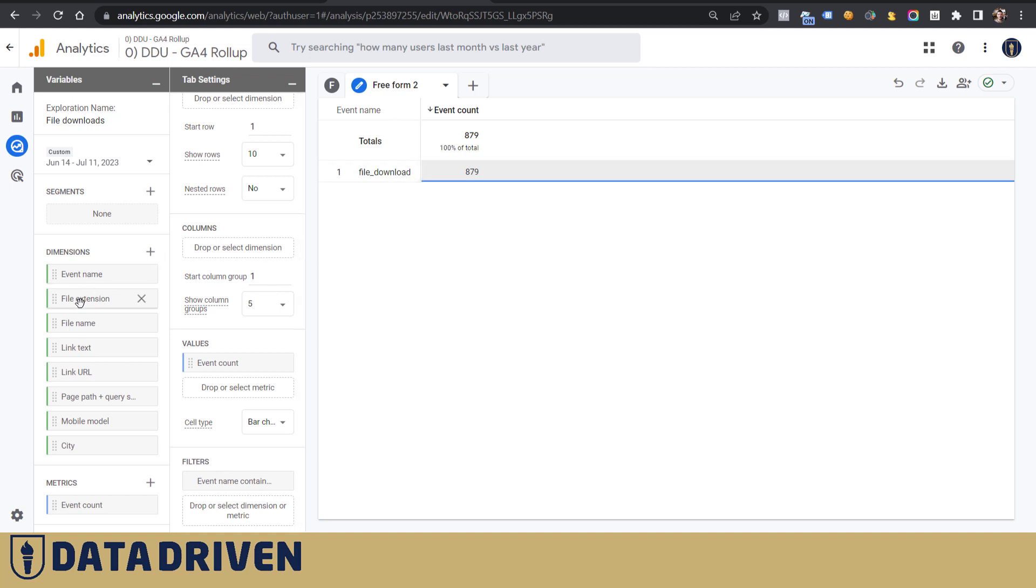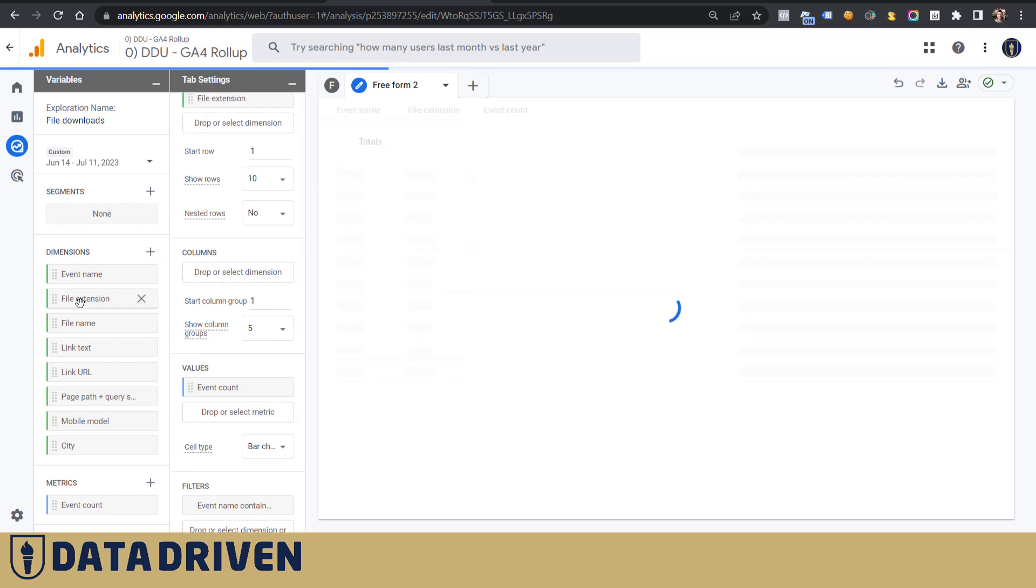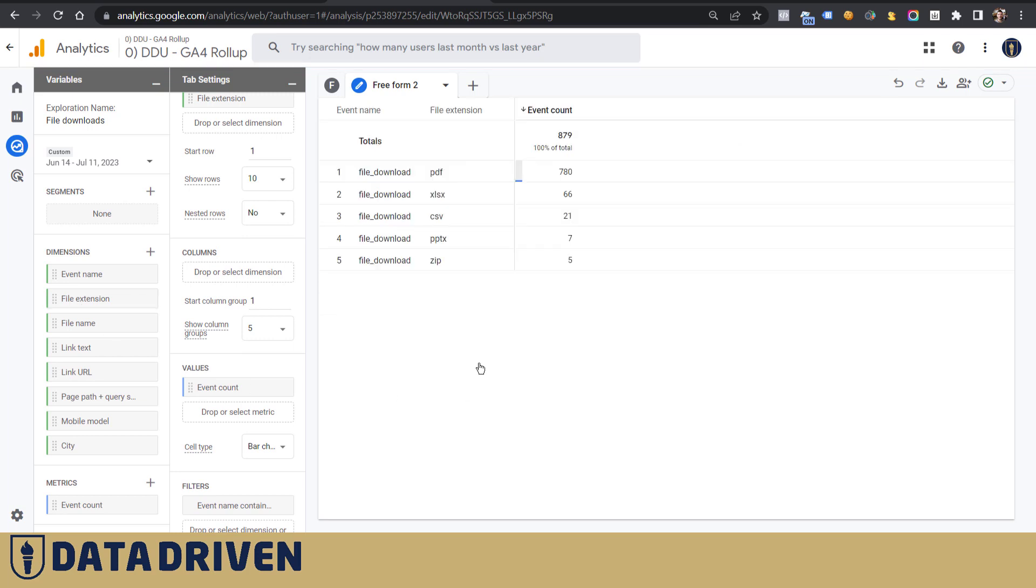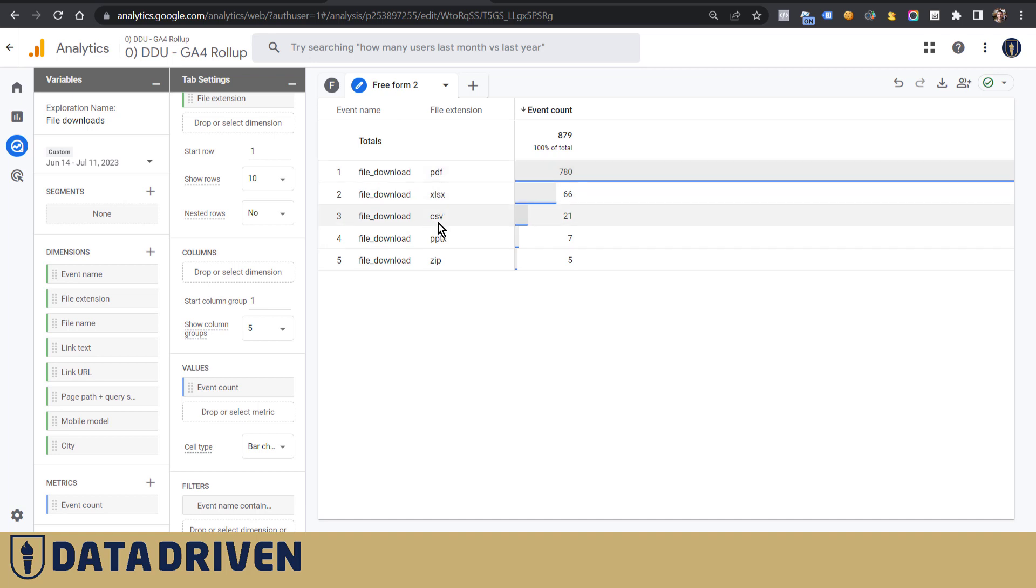And then I can play with the additional dimensions that will drill down deeper into this data set. So for example, if I double-click on file extension, it will show that PDF is the most popular resource type on Data Driven U, but also Excel spreadsheet or a CSV or PPTX zip file and so on.